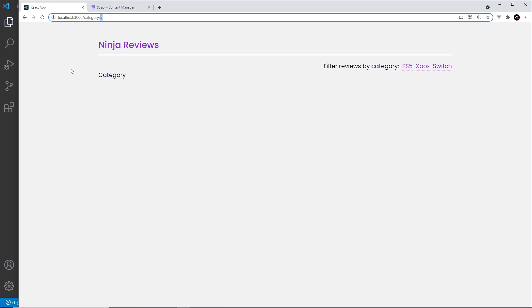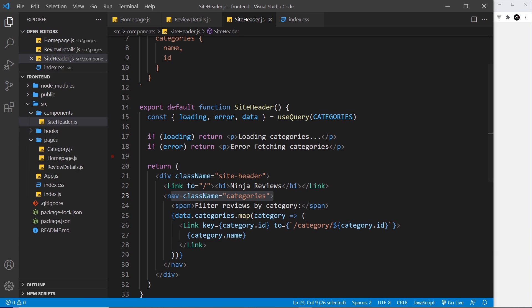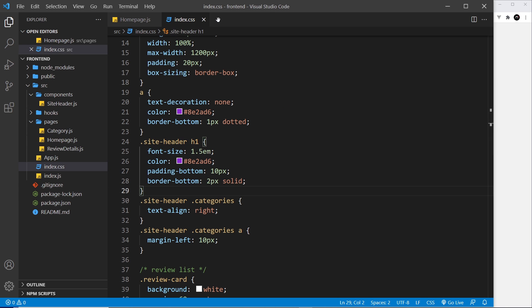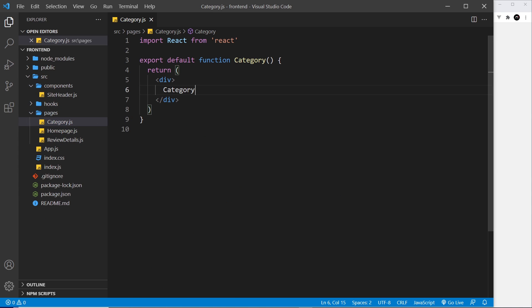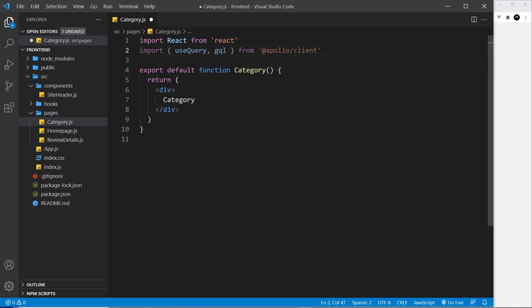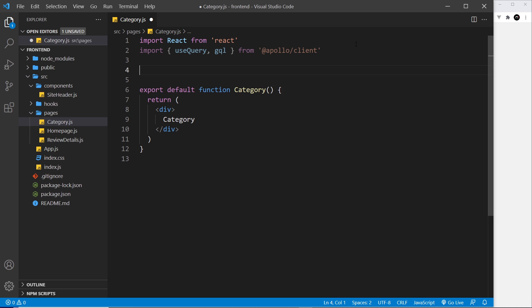Let's give that a go. I'll come to our category page first, get rid of some things we don't need anymore, and open it up. First I'm going to import a couple of things from Apollo Client: useQuery and gql — the two things we always import when using GraphQL in a component.